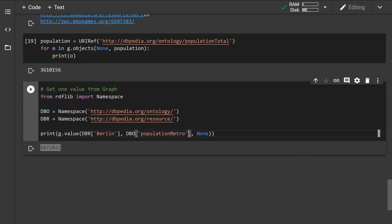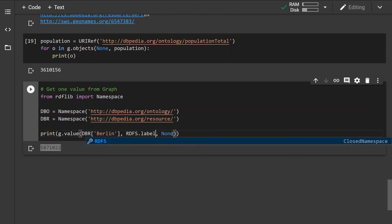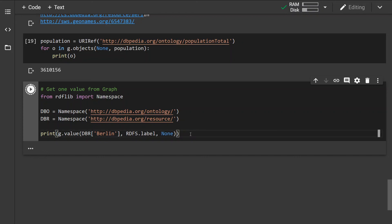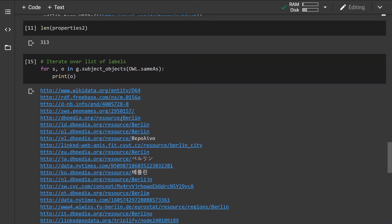Since we specified the DBpedia ontology namespace, we can simply change the property inside the triple we're looking for. For example, this will bring out the metropolitan population of Berlin. If we change the property to rdfs:label, since there are multiple labels it will print out the first one. Checking the language of that object, we can see it's in Polish — so this is the Polish label being printed.